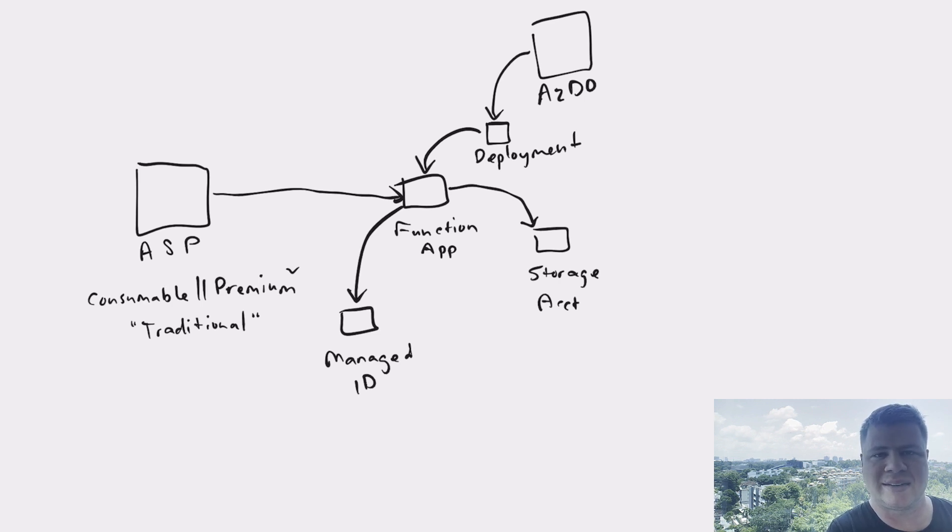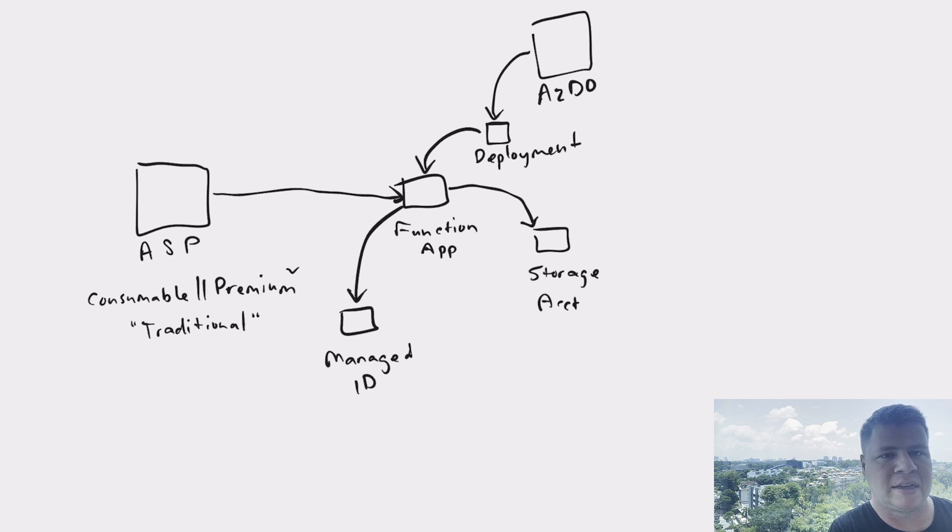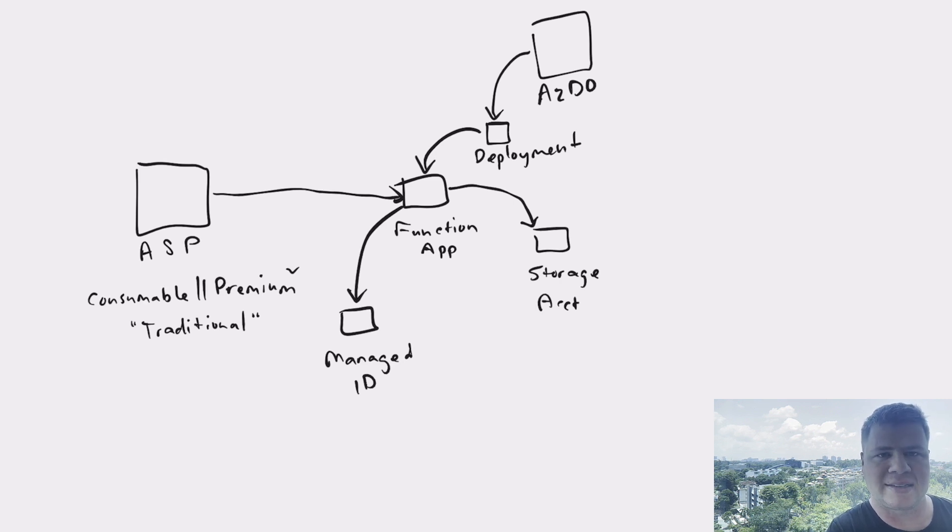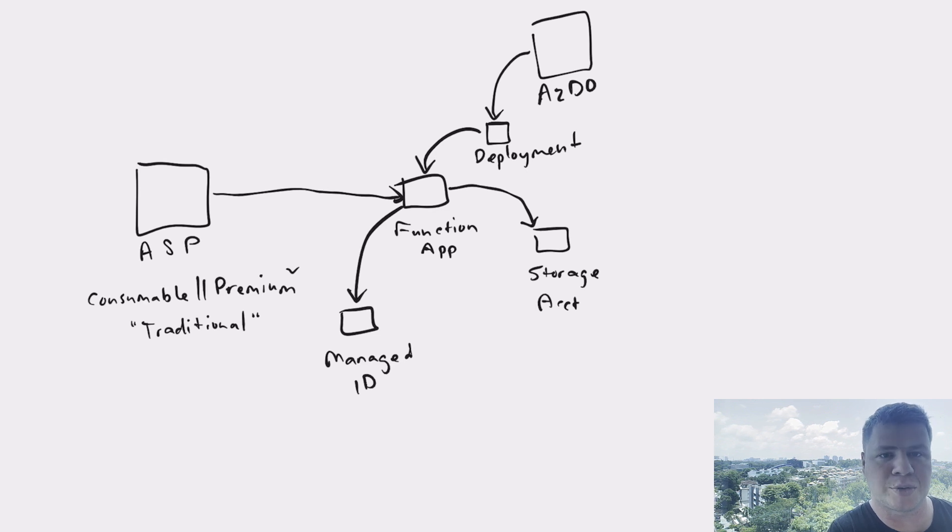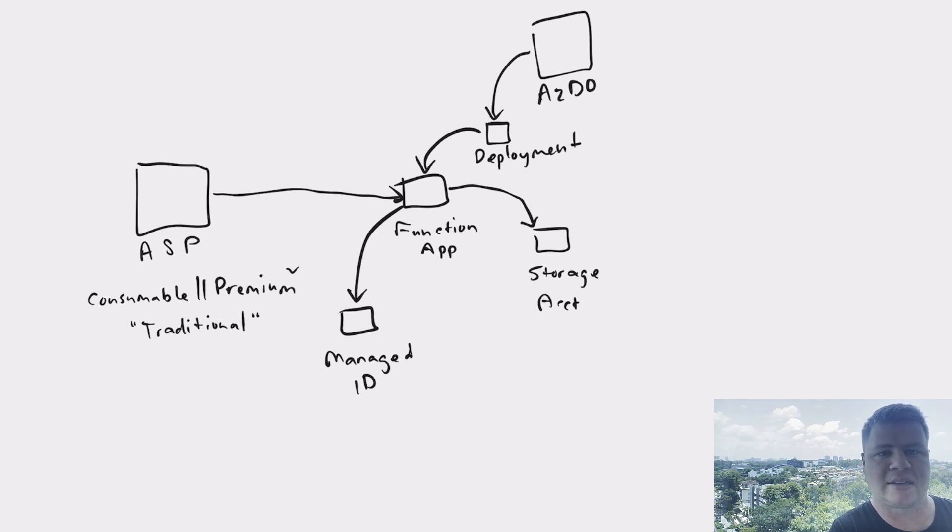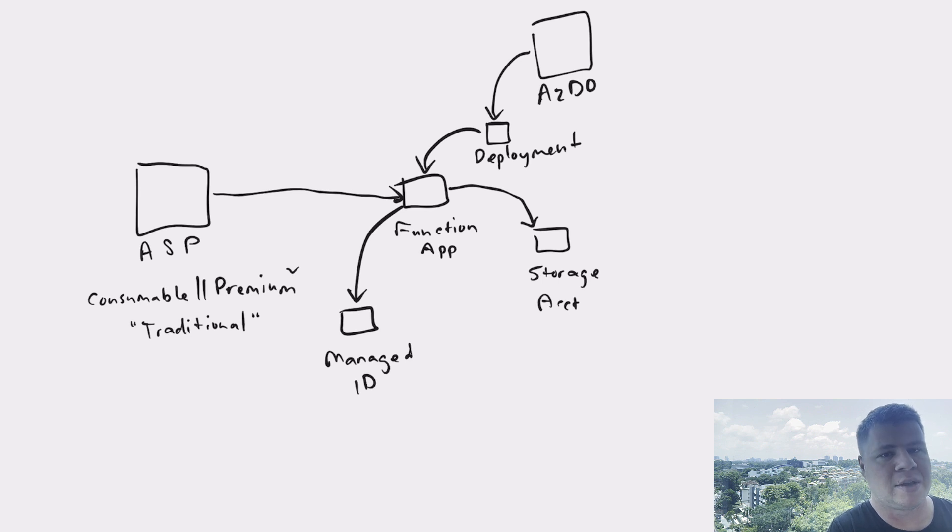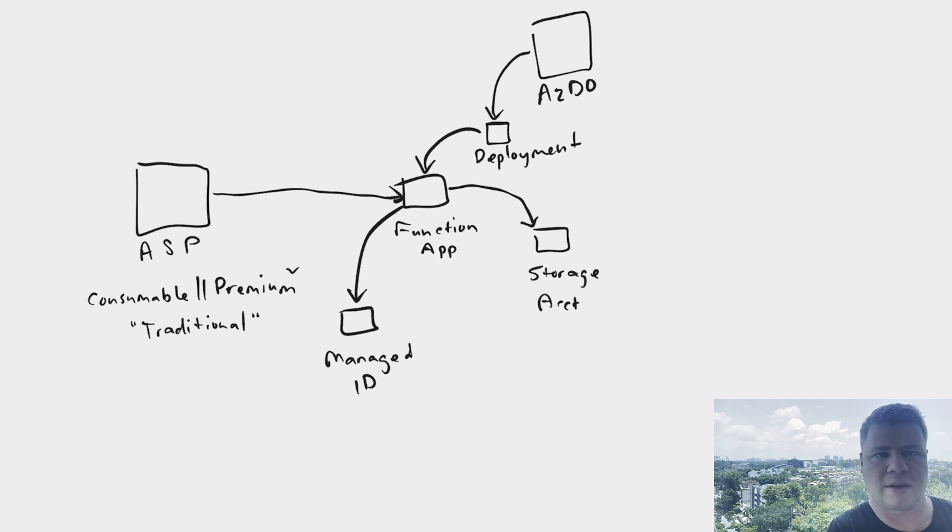System assigned identity seems a little bit too flighty for me in that it doesn't feel as permanent as a user assigned one that you explicitly provision. A system assigned identity is implicitly provisioned just by flicking a switch on the service itself.